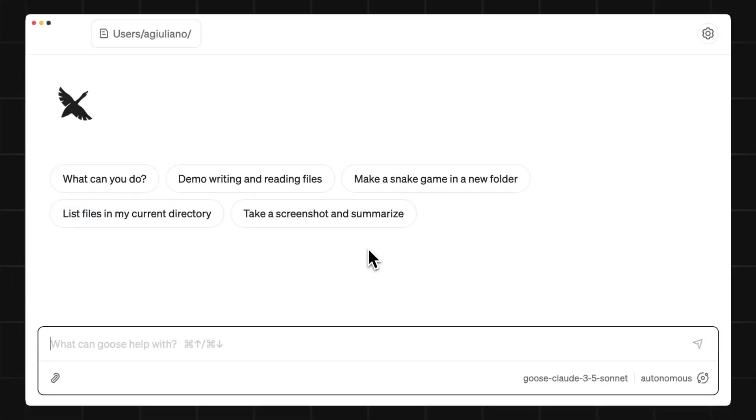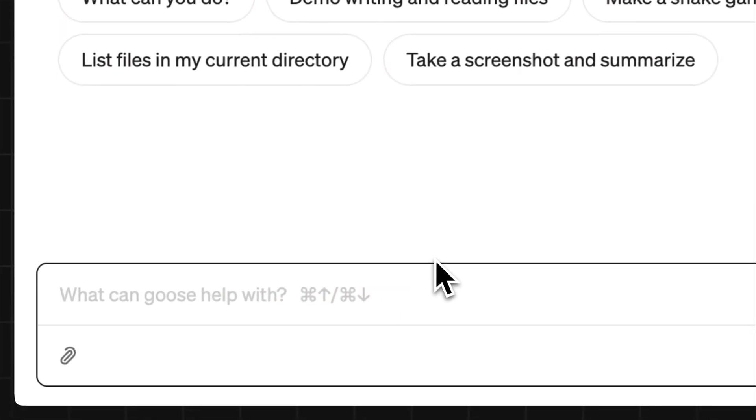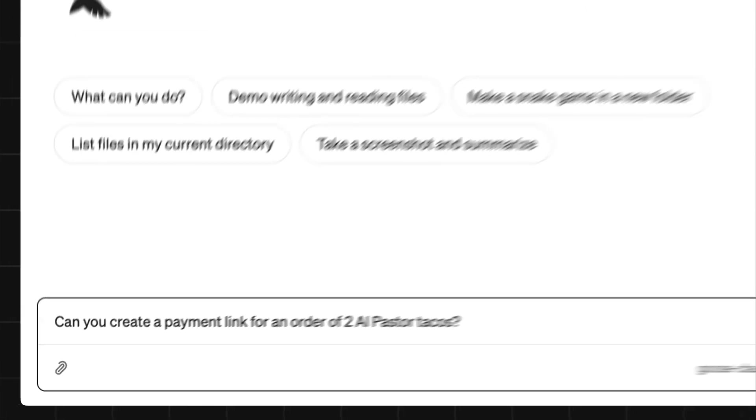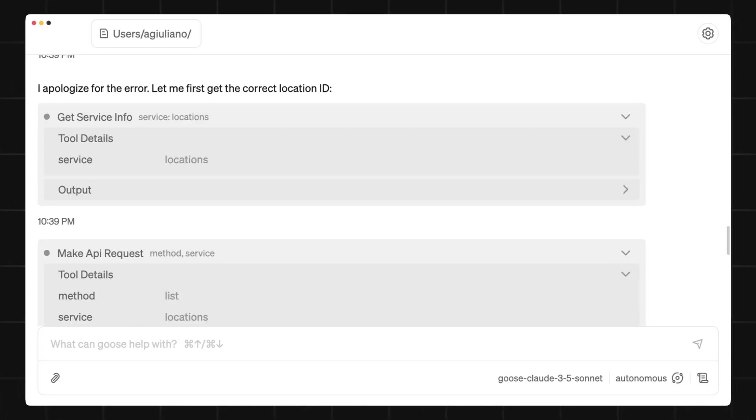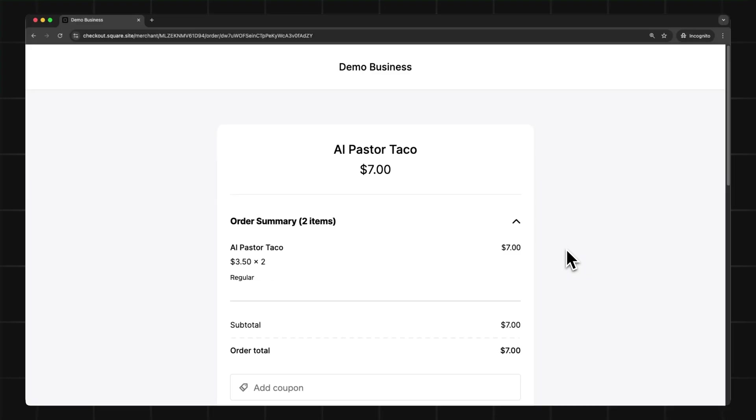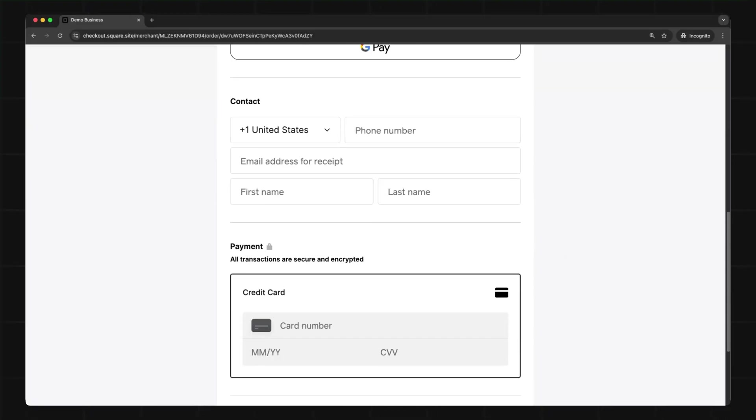With my menu all set up, now I can take this one step further and ask to create a payment link so my customer can pay for an order of Al Pastor tacos. And just like that, I now have a checkout page to take a payment.